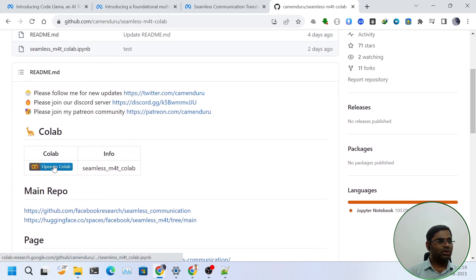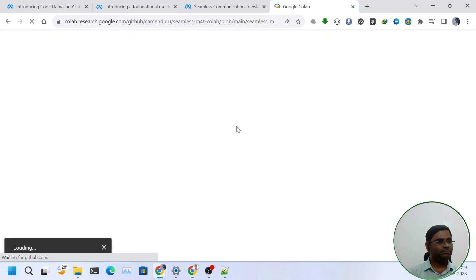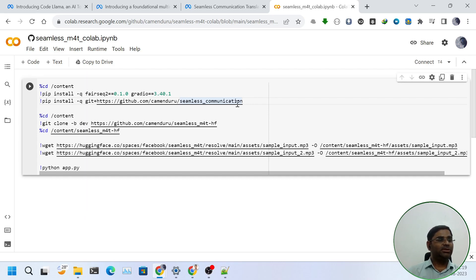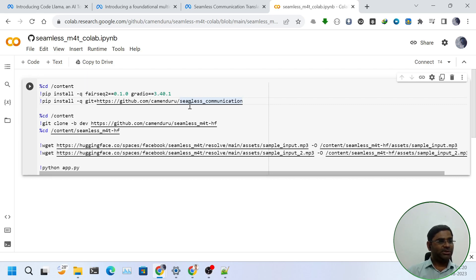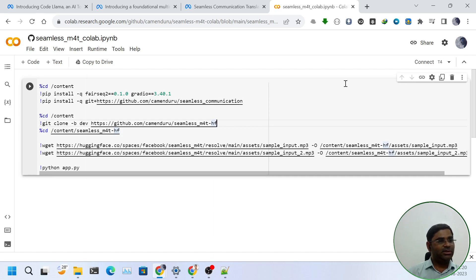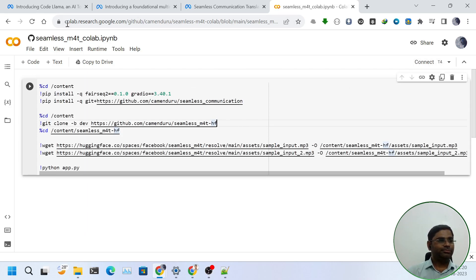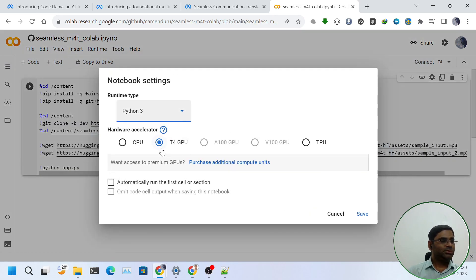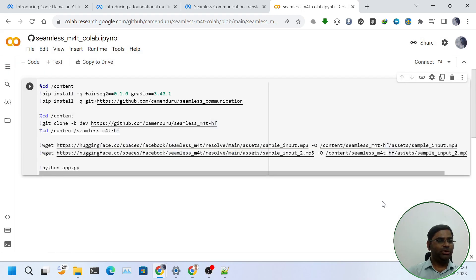I will open it in Google Colab. As you can see, there is a single block of code snippet. But behind the scene, there are two repos that are playing a key role. The first one is seamless communication, and the second one is seamless M4T hugging face. Before running the cell, make sure that we are using T4 GPU. We can confirm that we are using T4 GPU. I will click on Connect.